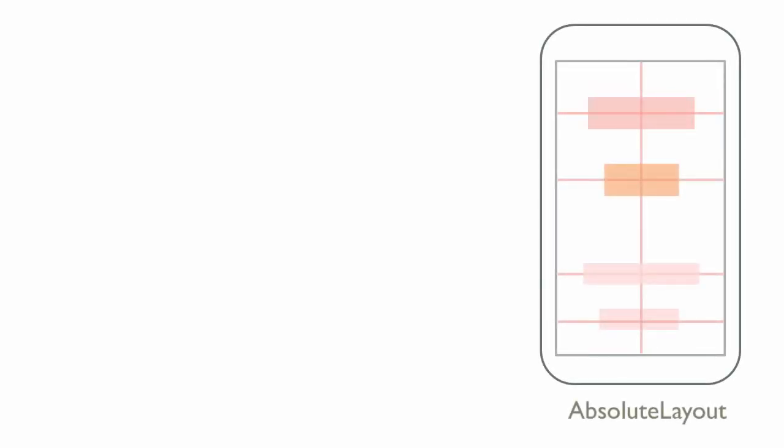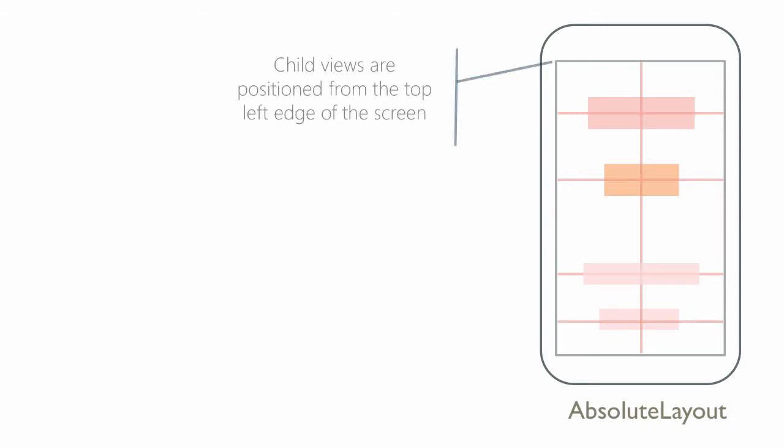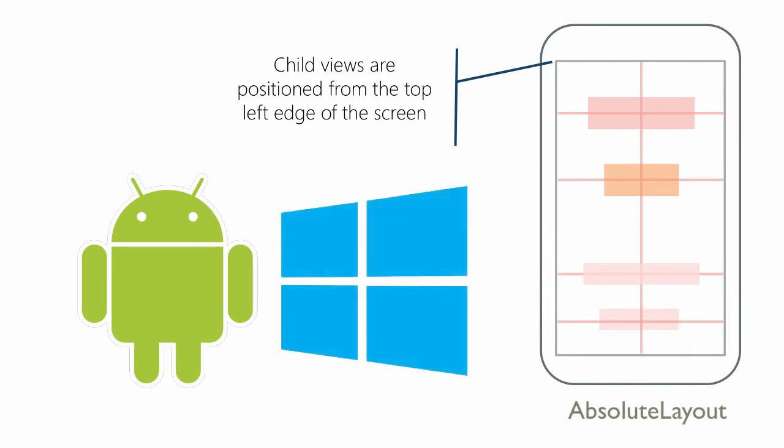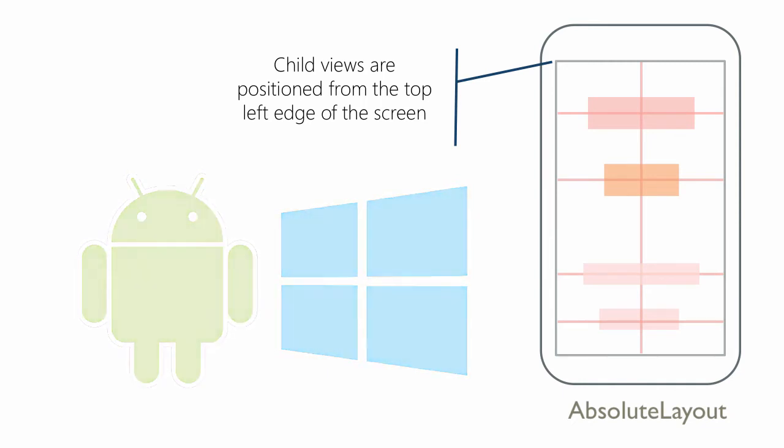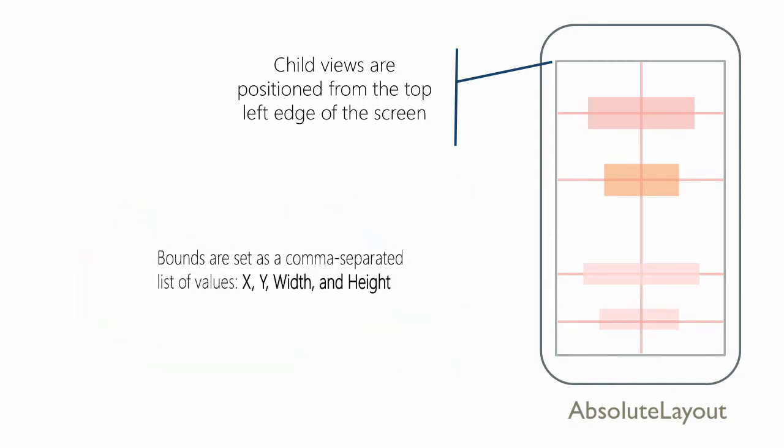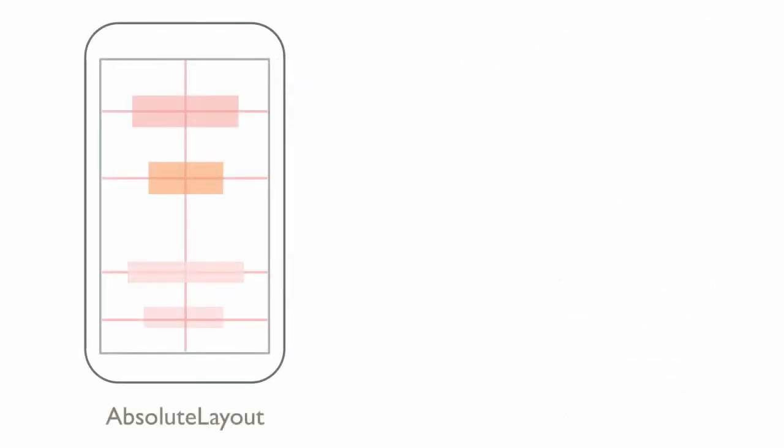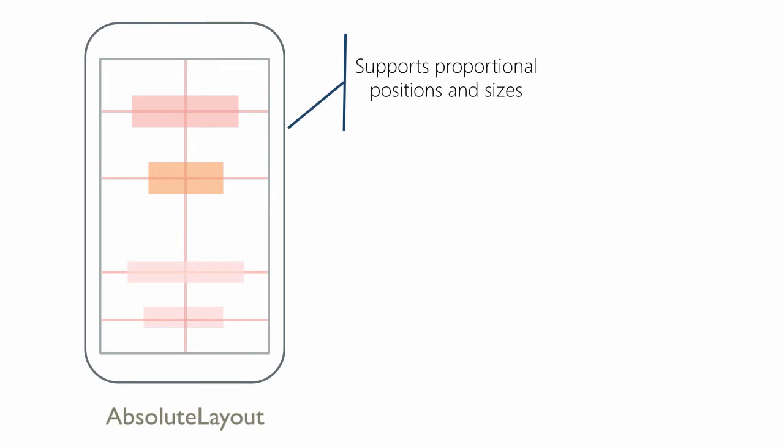Absolute Layout provides pixel positioning where you define the exact placement of each child. This is similar to the Android container with the same name and the Canvas panel in WPF and Silverlight. This is also the container closest to how you would program in iOS. This container actually has a feature that XAML does not. It supports proportional positions and sizes.